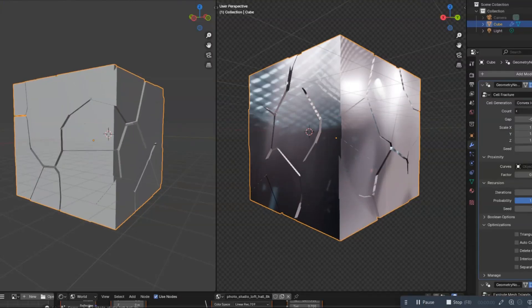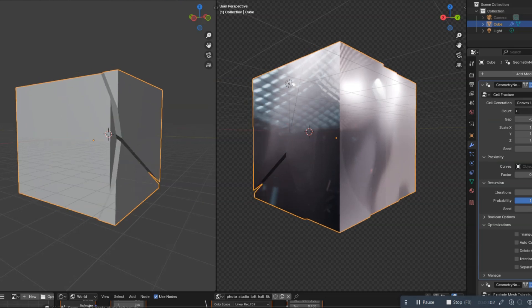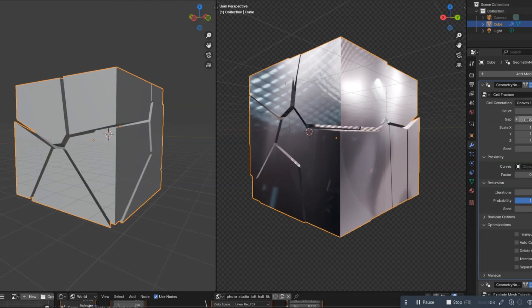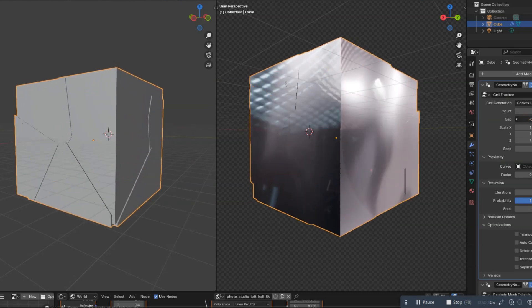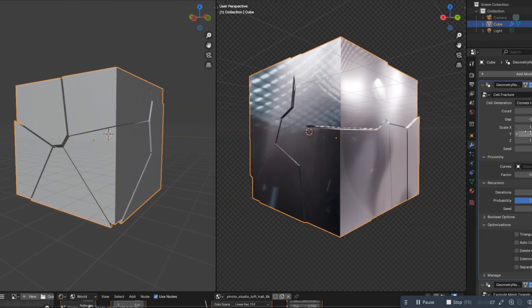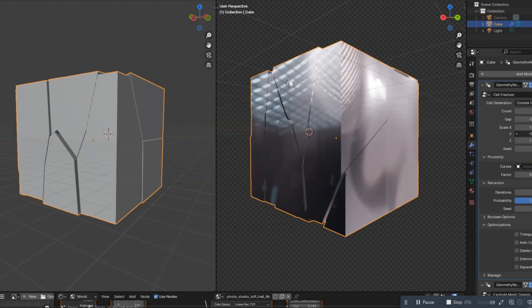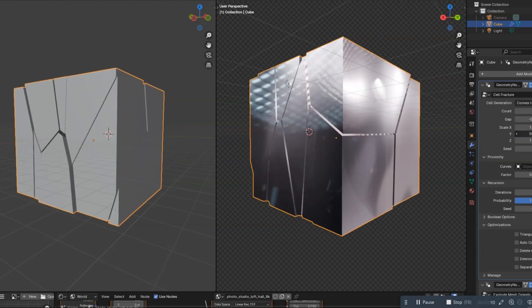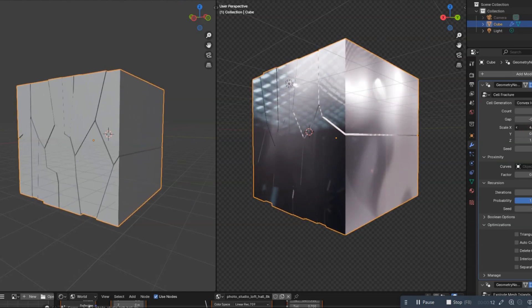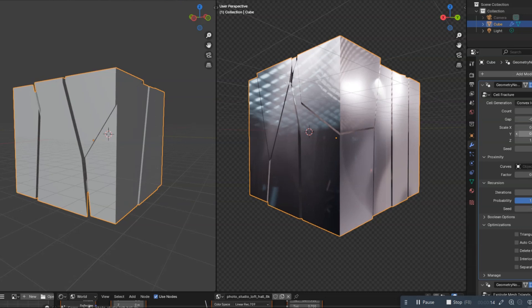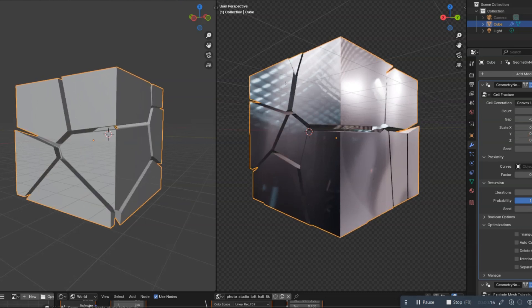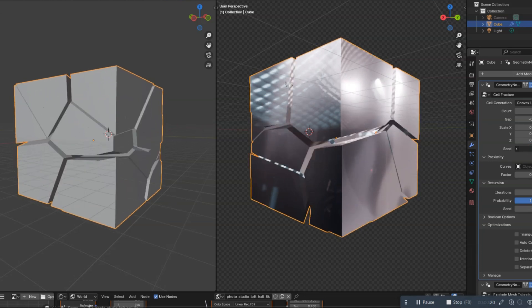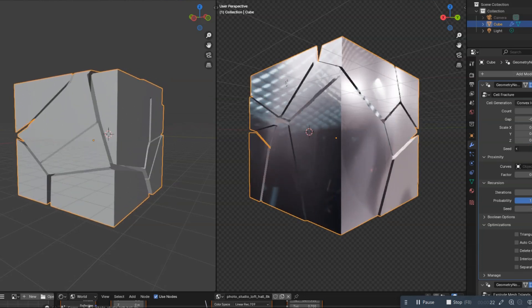The new geometry nodes-based cell fracture modifier for Blender 4.1. Imagine being able to create stunning, realistic breakage effects with just a few clicks. The geometry nodes-based cell fracture modifier in Blender 4.1 is an exciting addition that allows you to create stunning, realistic breakage effects with ease. It's perfect for adding that extra bit of realism to your projects.